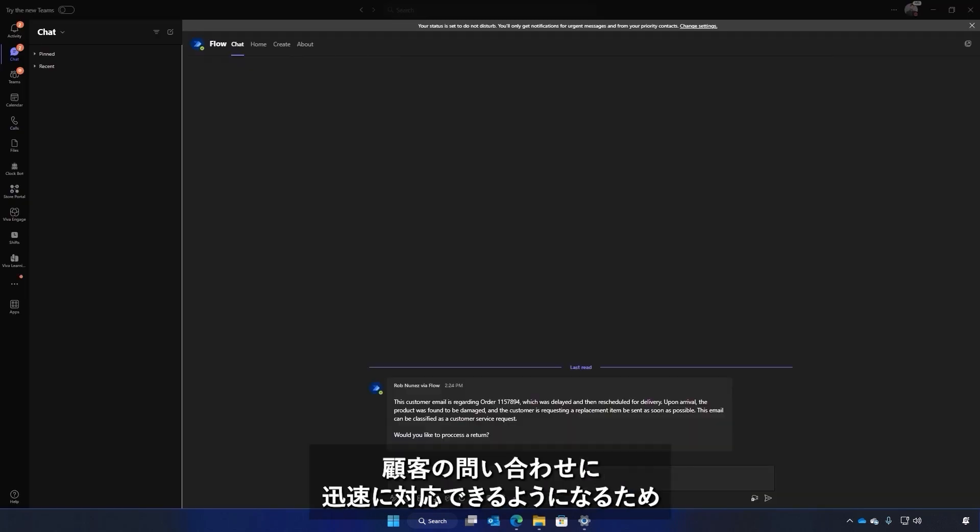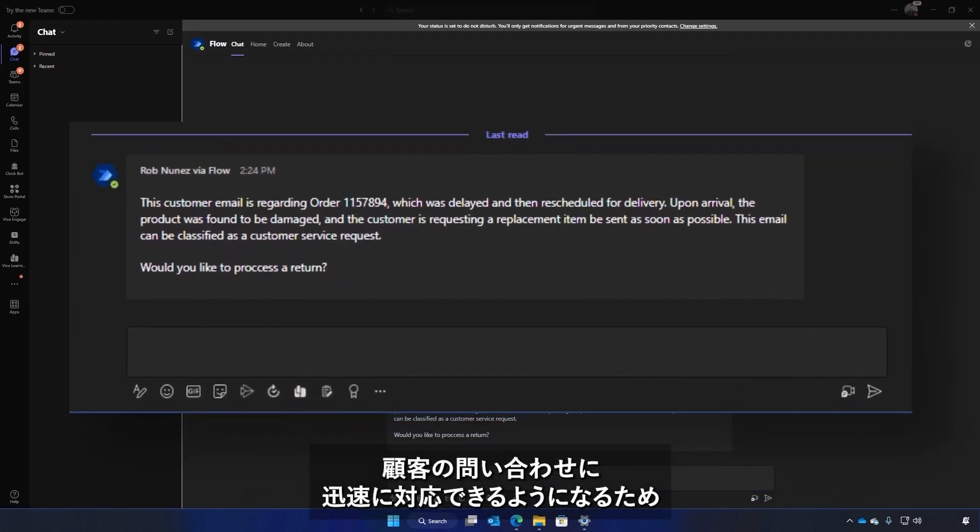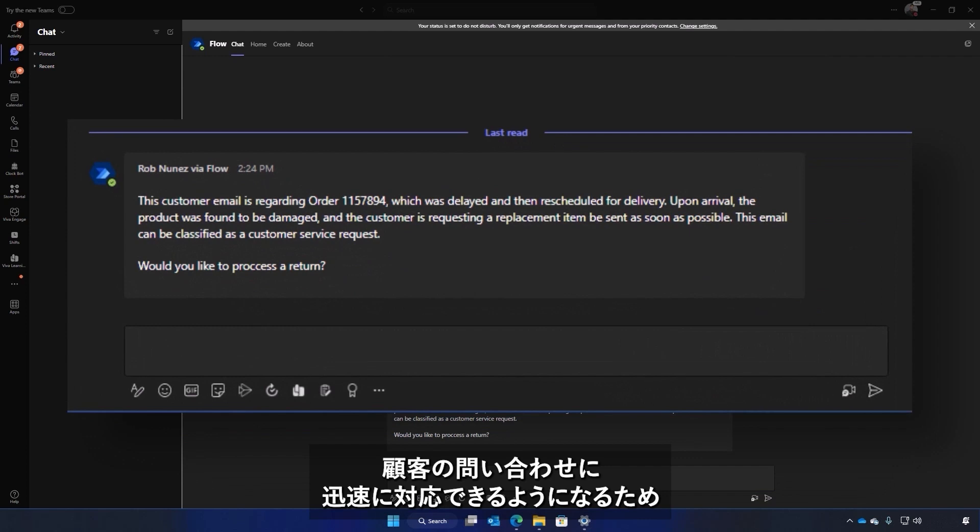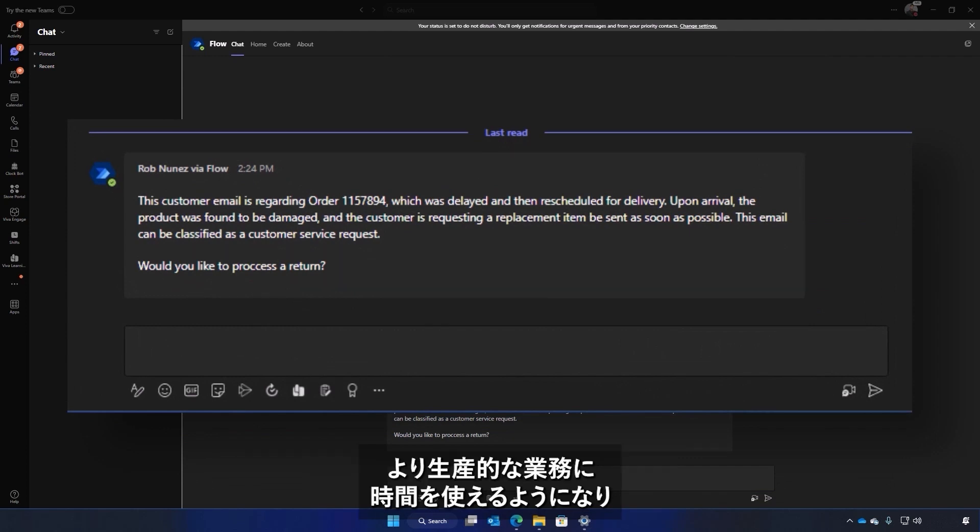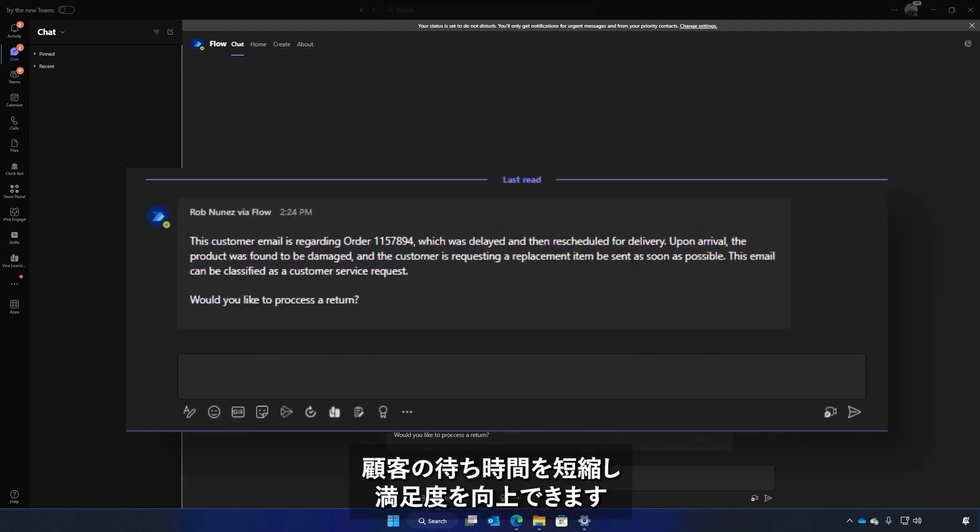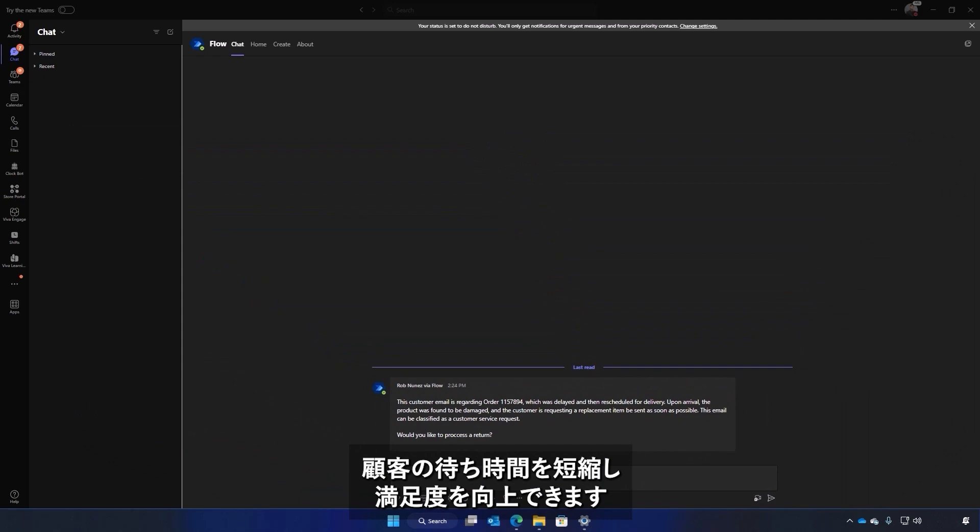An action can now quickly be made in response to the customer requests or feedback, giving back time to continue to be more productive while increasing customer satisfaction and reducing wait time for a response.